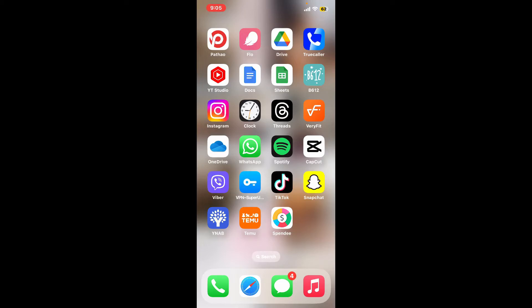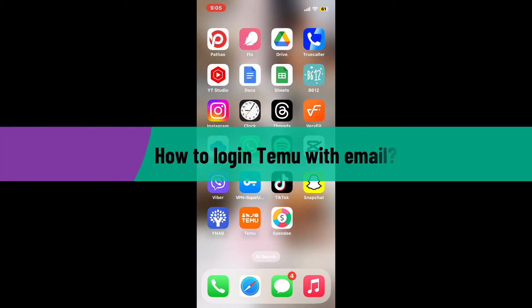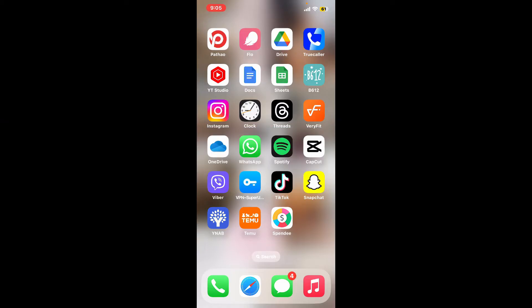Hi everyone, welcome back to another video from Tech Basics. In this episode, we will be learning how to log into Temu with email. To log into your Temu account with email, the first thing to do is to launch and open the Temu app from your app drawer.